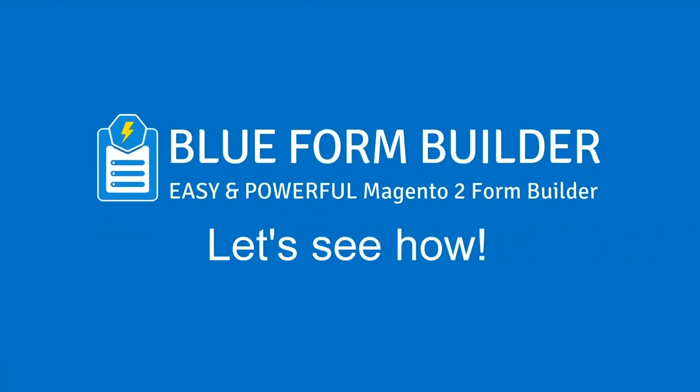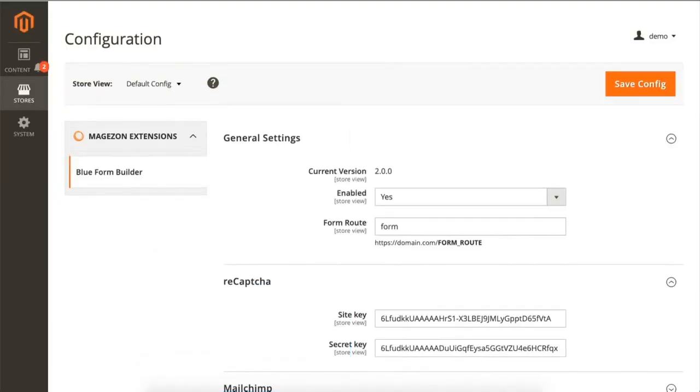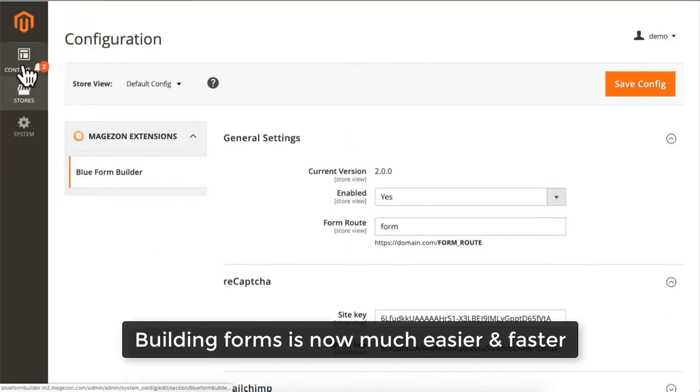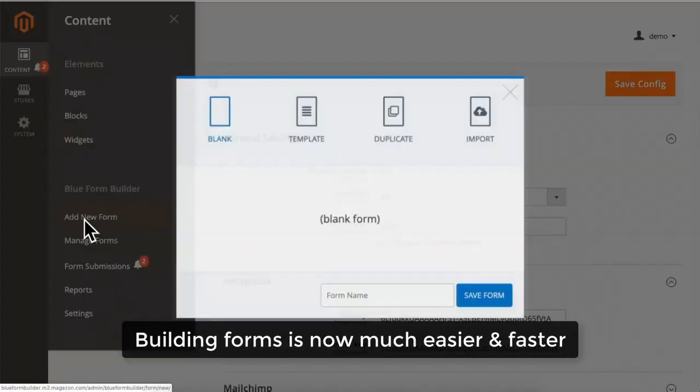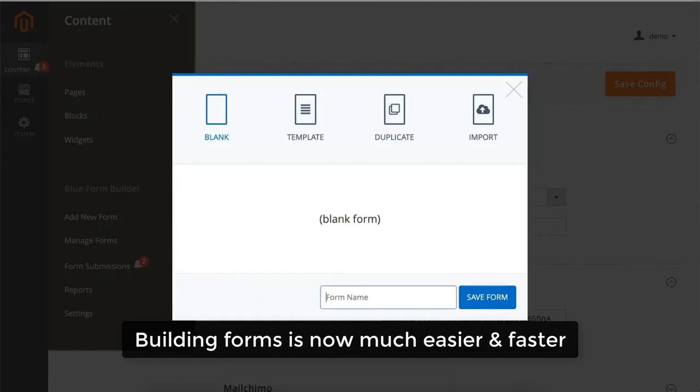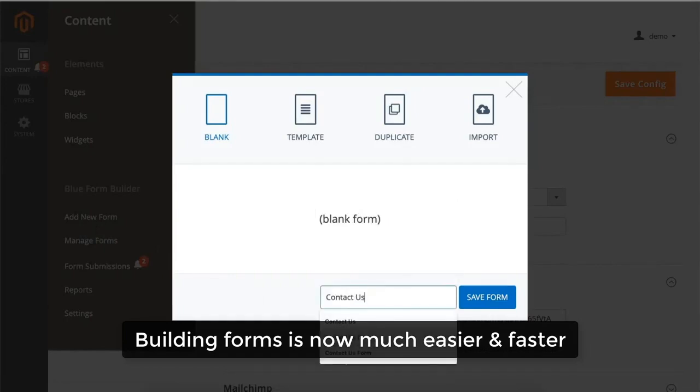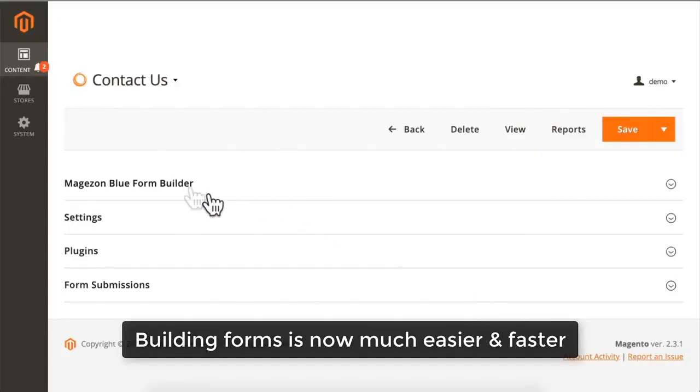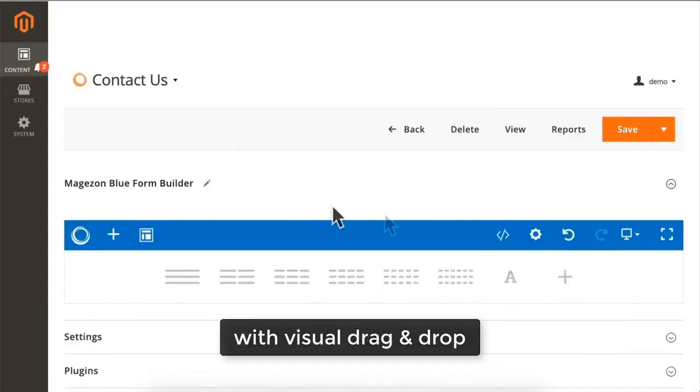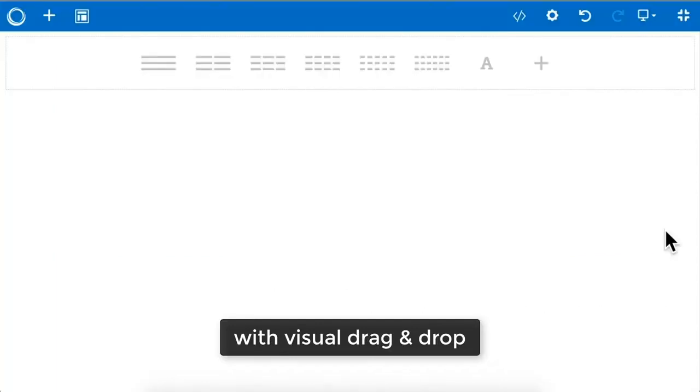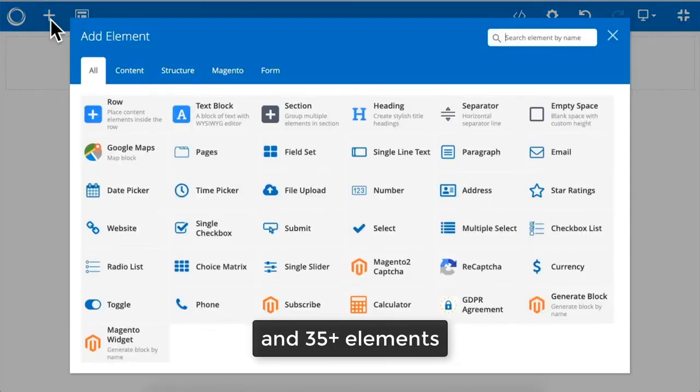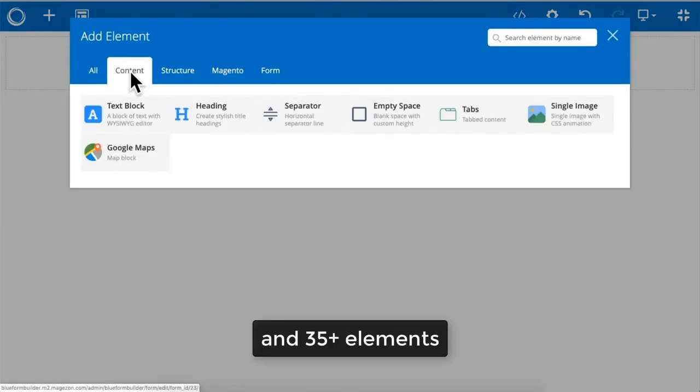Let's see how. Building forms is now much easier and faster with visual drag and drop and over 35 elements.